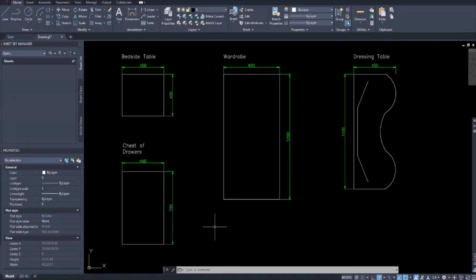Good morning. Welcome to the AutoCAD LT for architecture tutorial series. In this series we're using AutoCAD LT for architectural drawing, and our aim is to learn to use AutoCAD LT to create architectural documents like floor plans, building elevations, construction details and more.